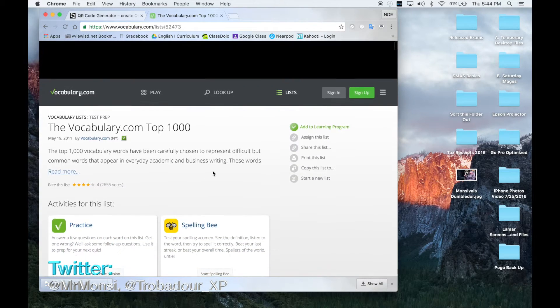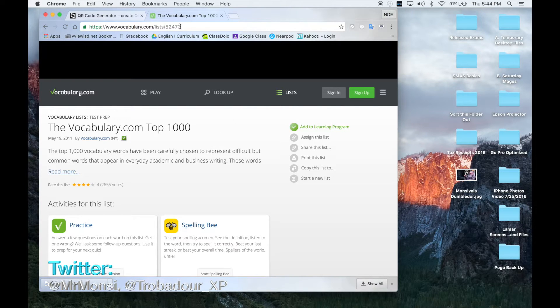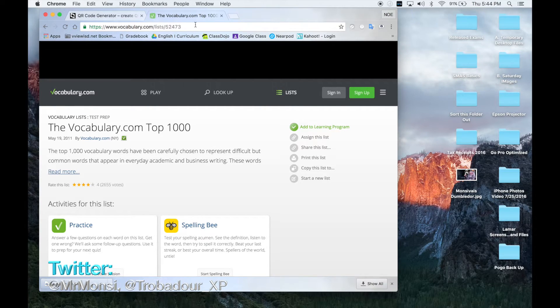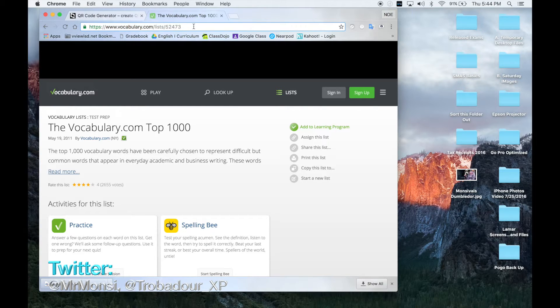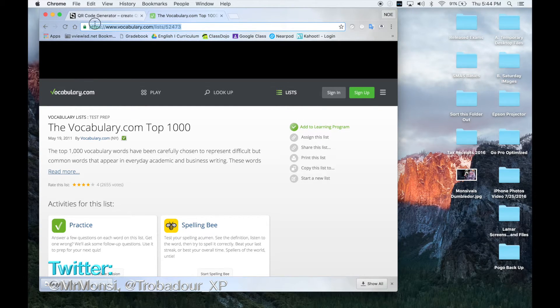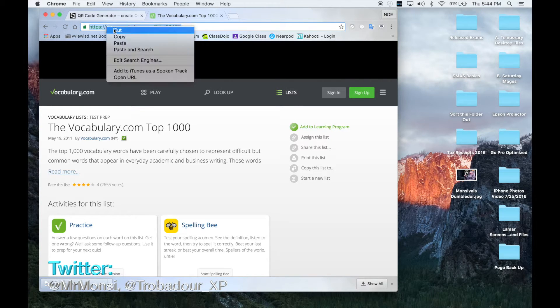Since I want my students to have access to this resource, what I will do is I will click up here on this search bar. I need to make sure everything is highlighted. So I'm going to highlight everything. Then I'm going to copy this website.